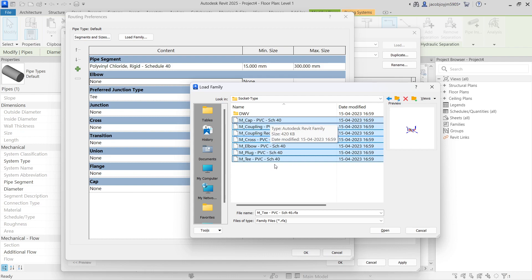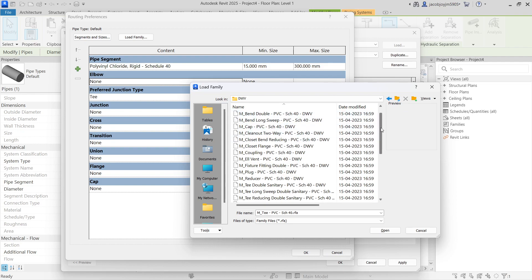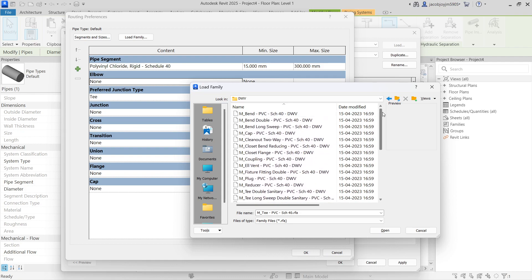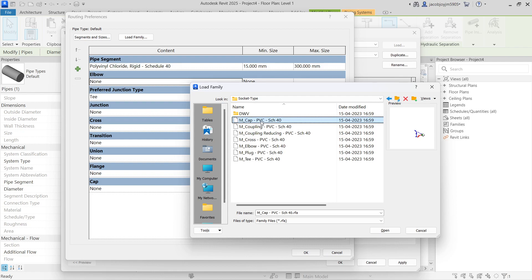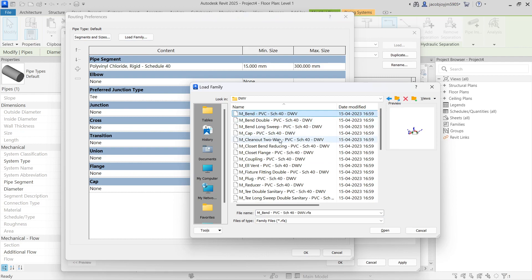Go to Fittings. I'm creating PVC Schedule 40 Socket type, so load all the socket type fittings. These include: Plug, Elbow, Cross, Coupling, Reducer, PVC Cap, and Bend — Long Sweep and other bends also. This is for drainage water. Load everything.